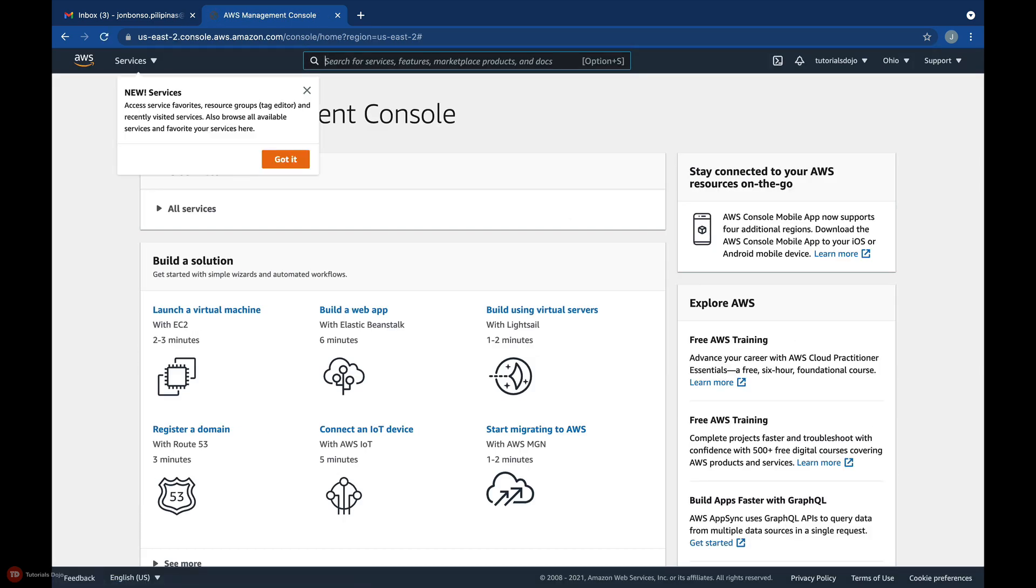The window that you're seeing right now is called the AWS Management Console. This is where you can launch different AWS resources using your browser. On the upper left-hand corner, you'll be able to see a list of available AWS services.